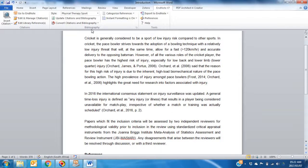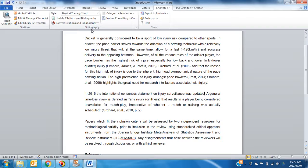In this video, I would like to show you how to insert a reference or a citation into your Word document using EndNote.